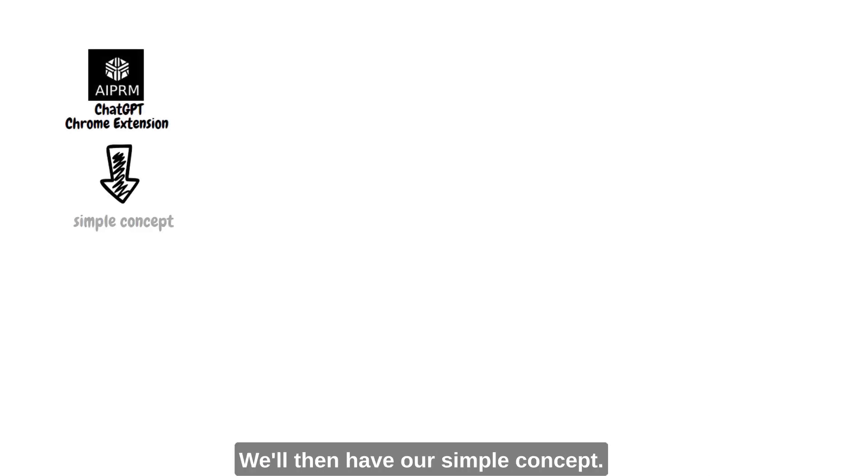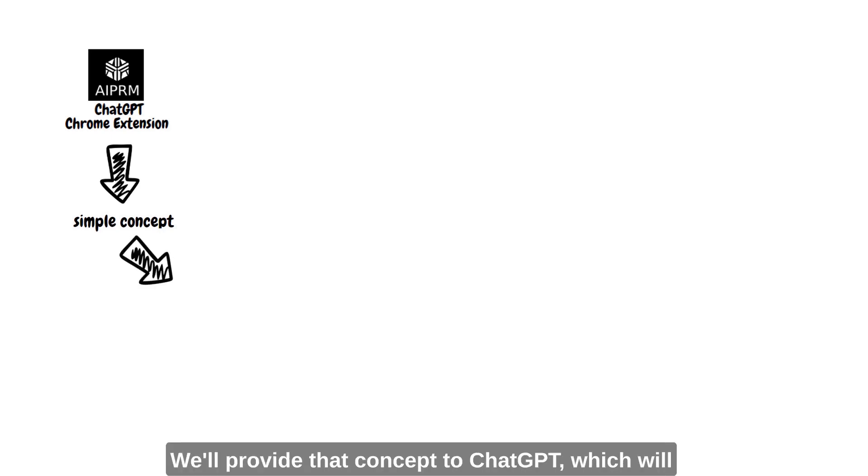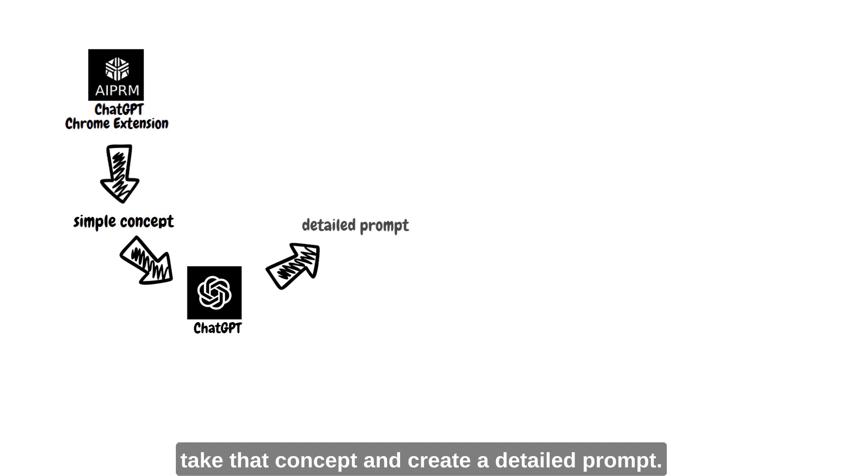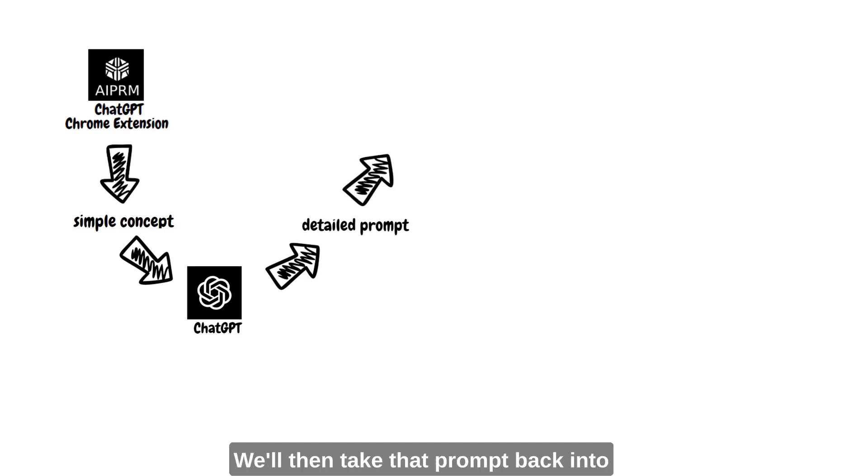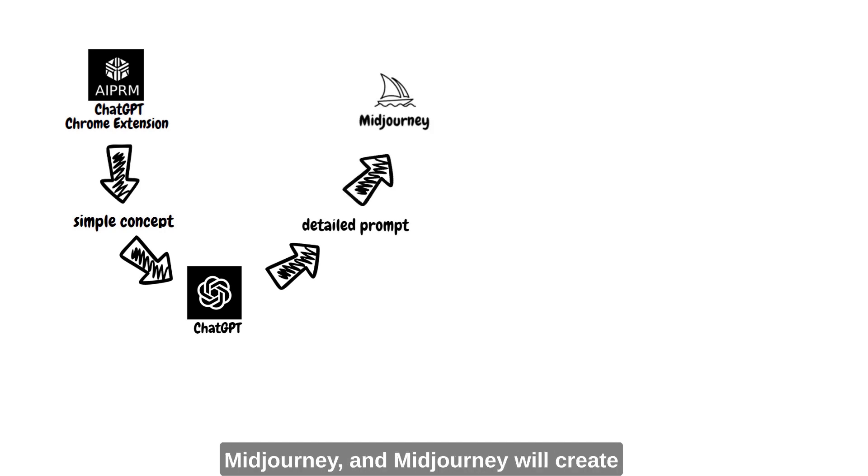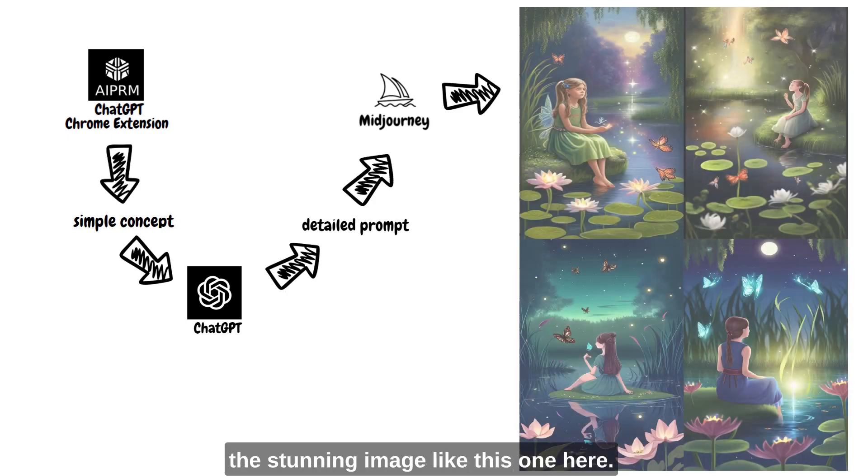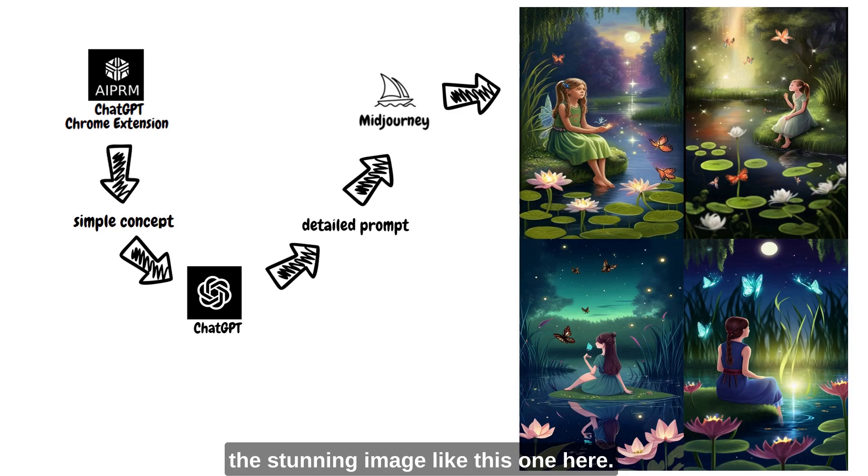So here is how our workflow is going to look like. We first get that ChatGPT Chrome extension installed. We'll then have our simple concept. We'll provide that concept to ChatGPT which will take that concept and create a detailed prompt. We'll then take that prompt back into MidJourney and MidJourney will create the stunning image like this one here.